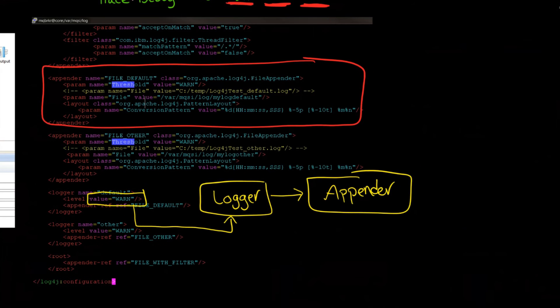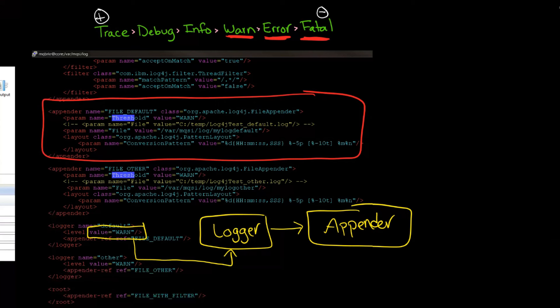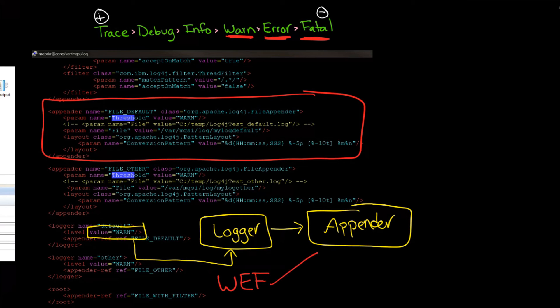You can kind of get the answer to this if you're paying attention closely. You'll see it says I want that to be warn as well. So that means that whatever this particular appender says is going to be accepted or not accepted based on this threshold value of warn. So in this case, it's actually fairly straightforward. We're saying that we want anything that's warn or error or fatal will be accepted by the logger.